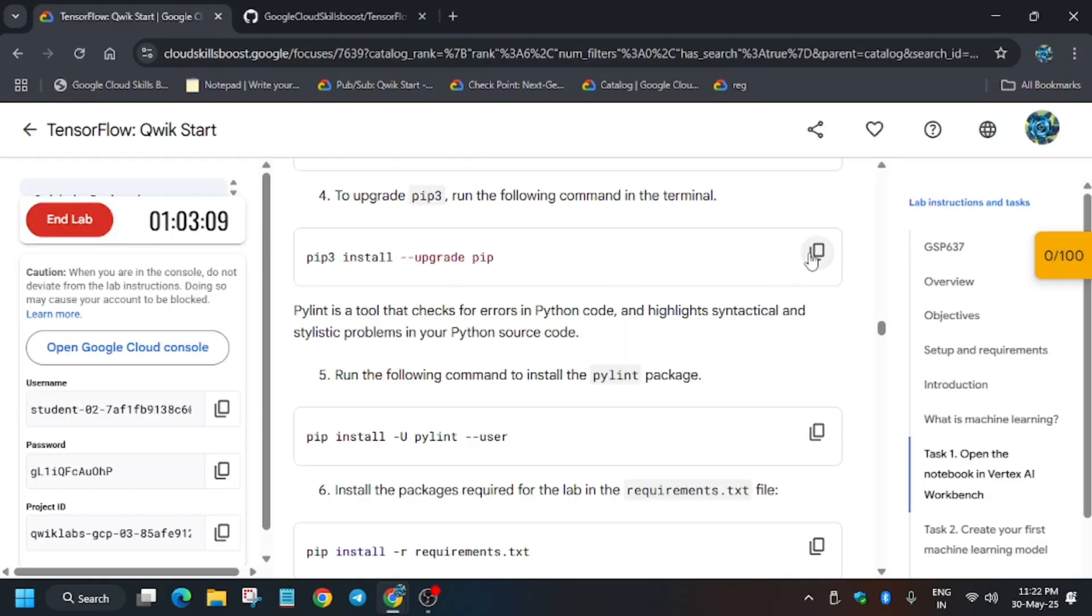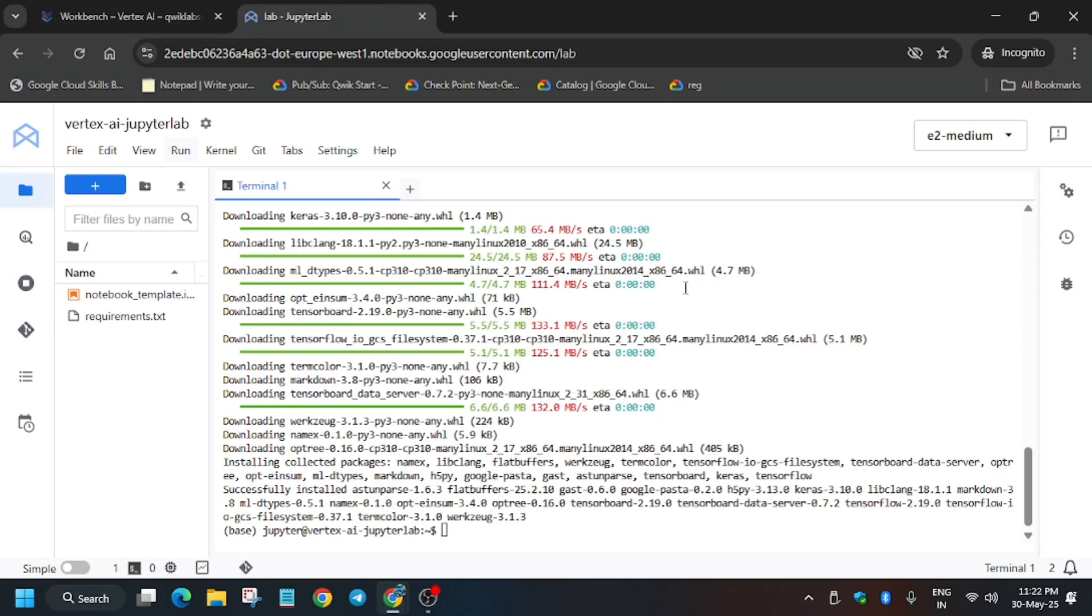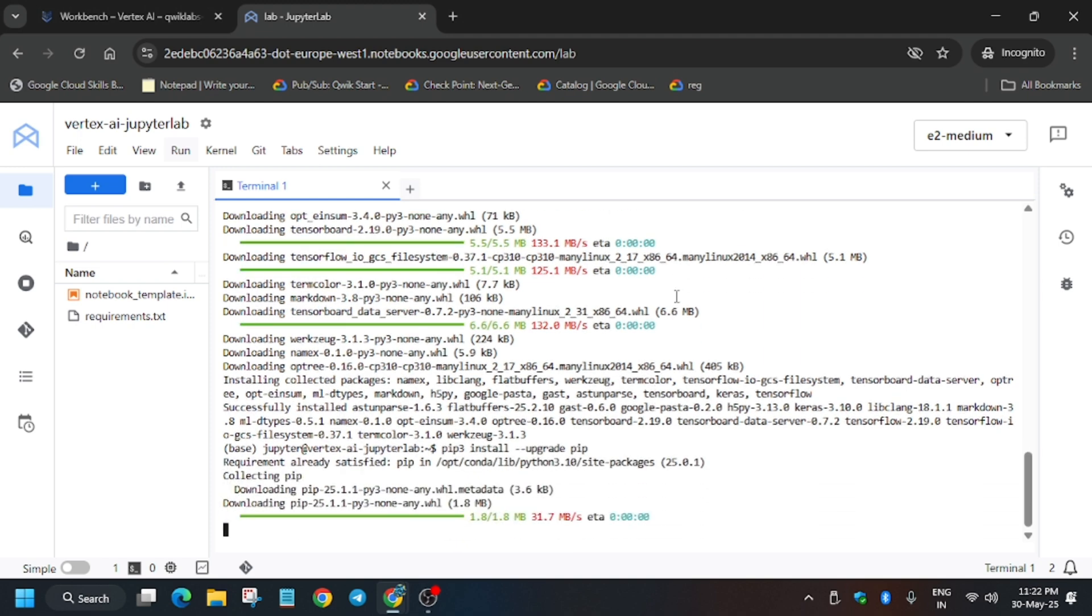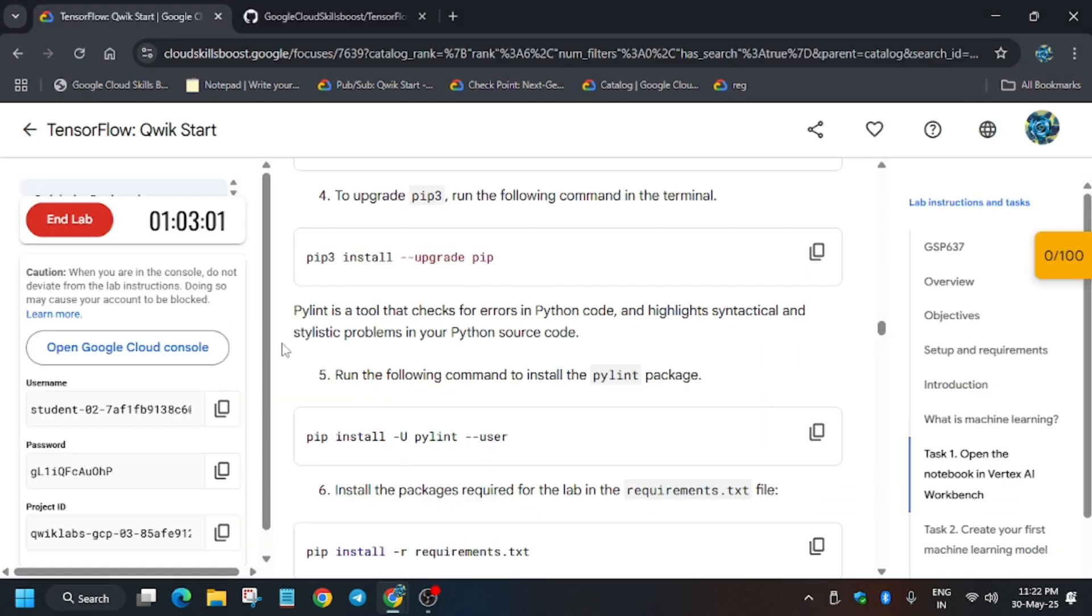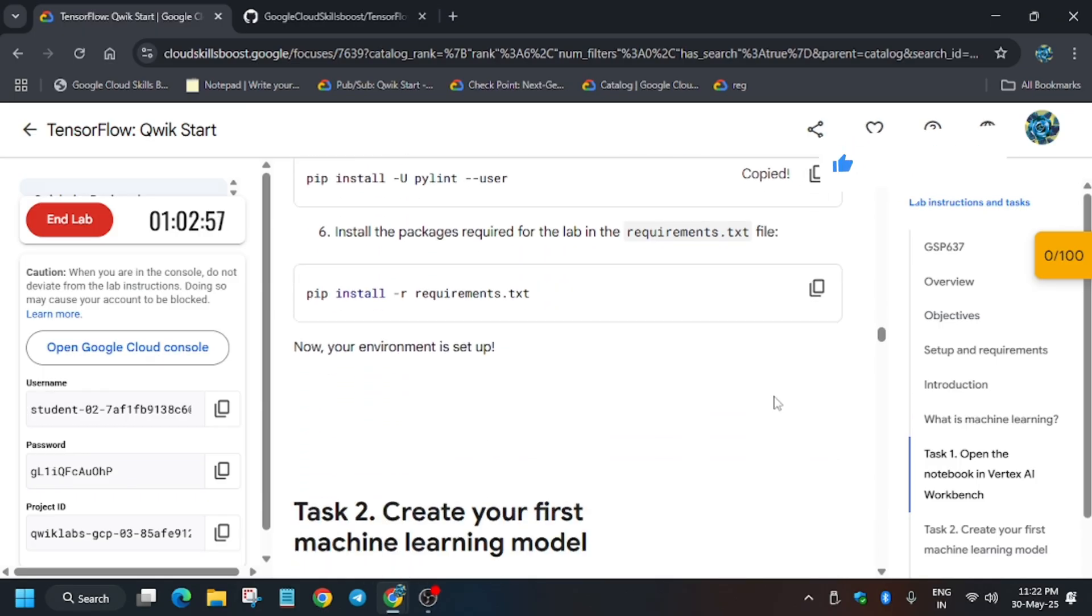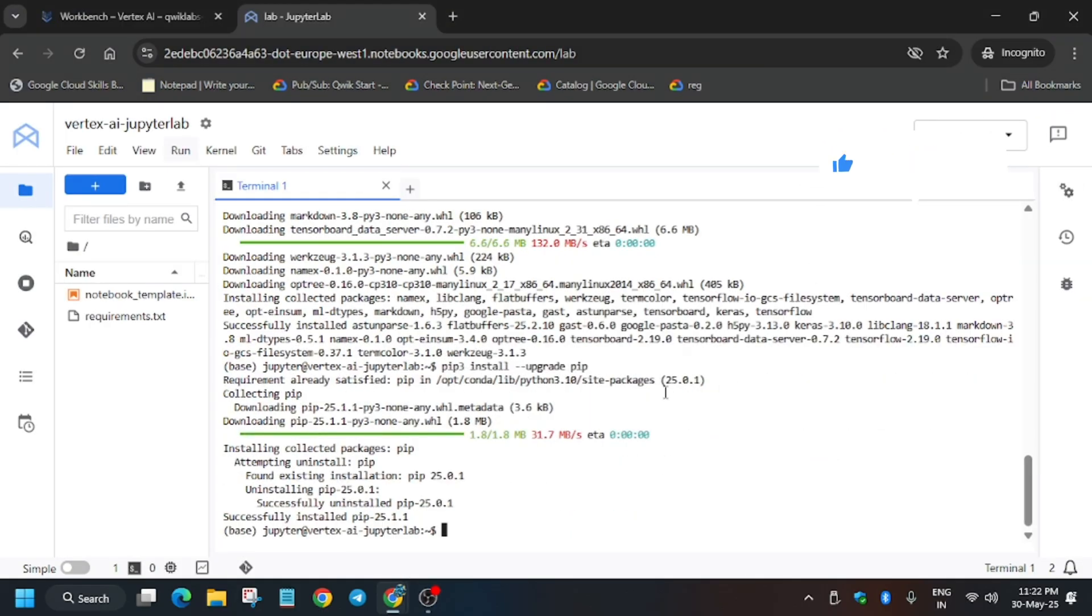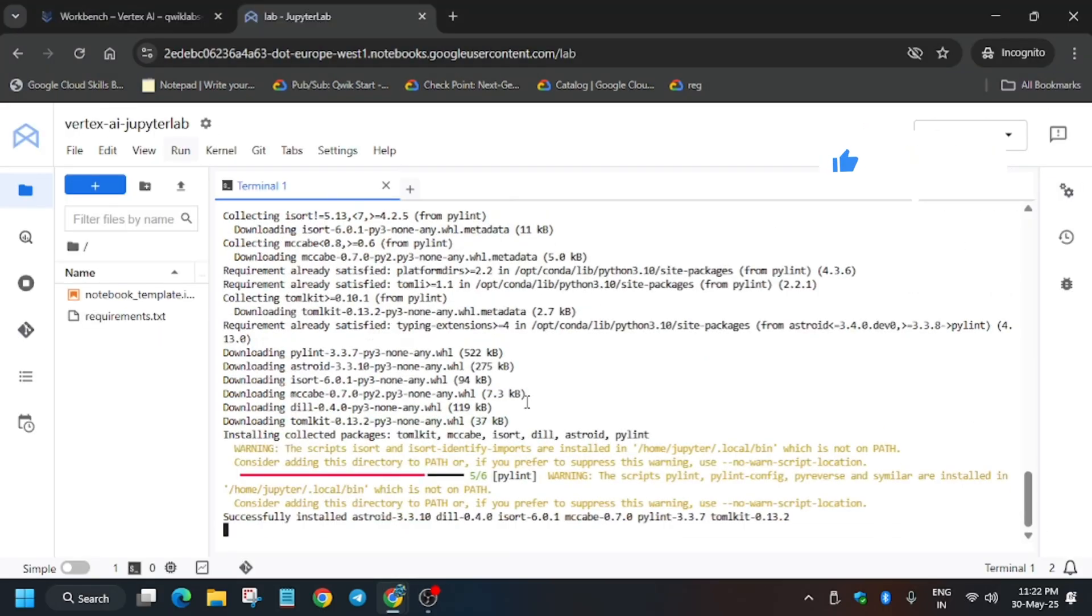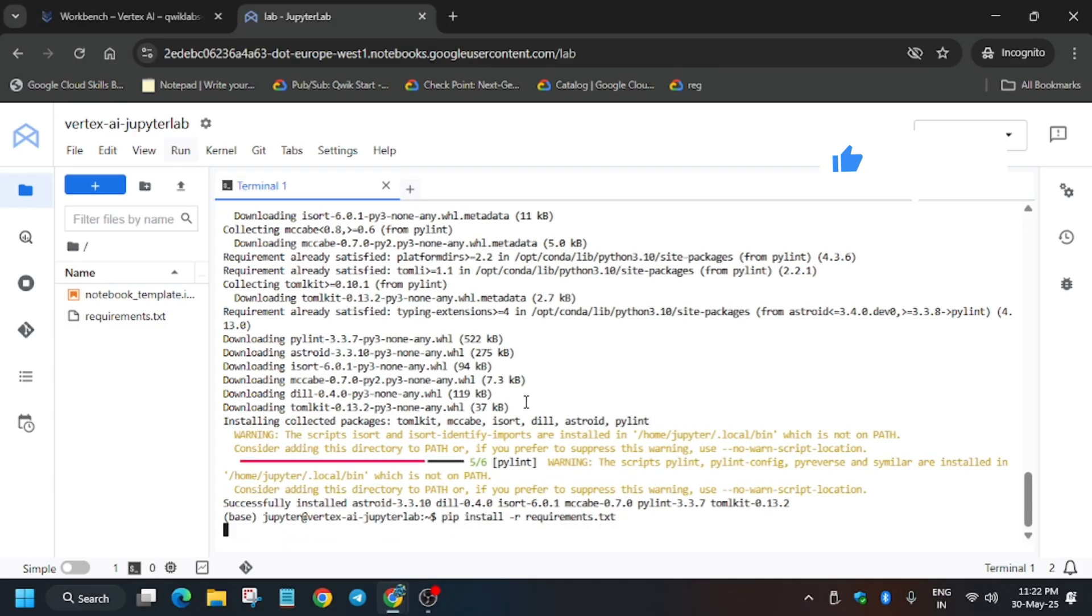Let's upgrade it as the file has already been loaded, basically the packages. Now it will again take some more time. After that we will install the Pillow package and then the requirements.txt file, so just copy it carefully and paste over here.